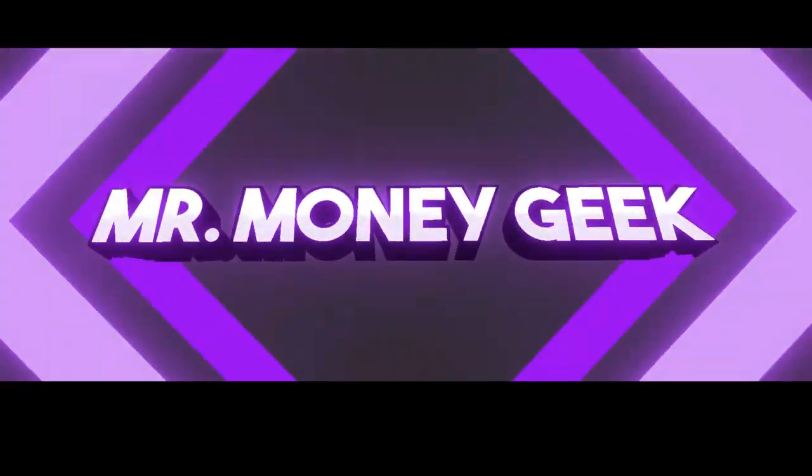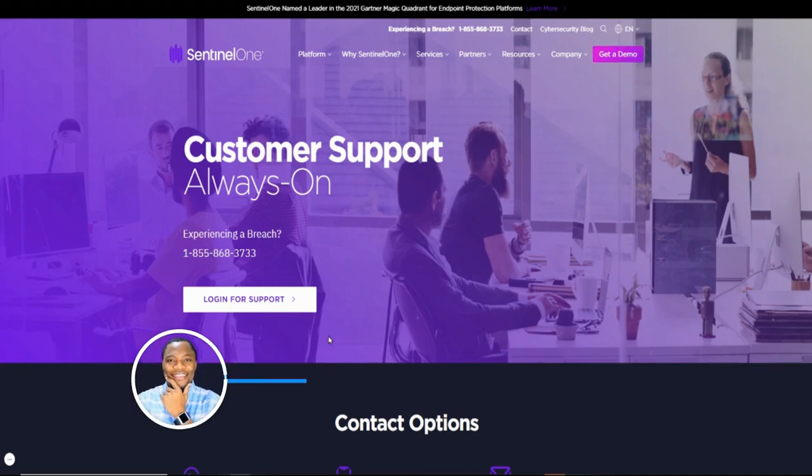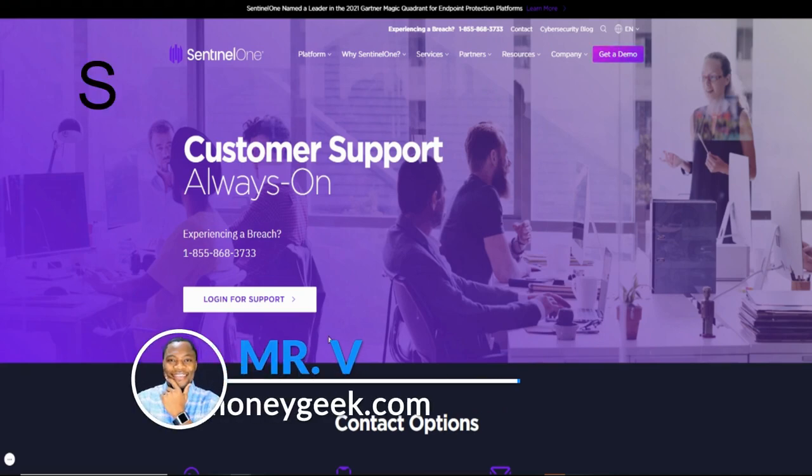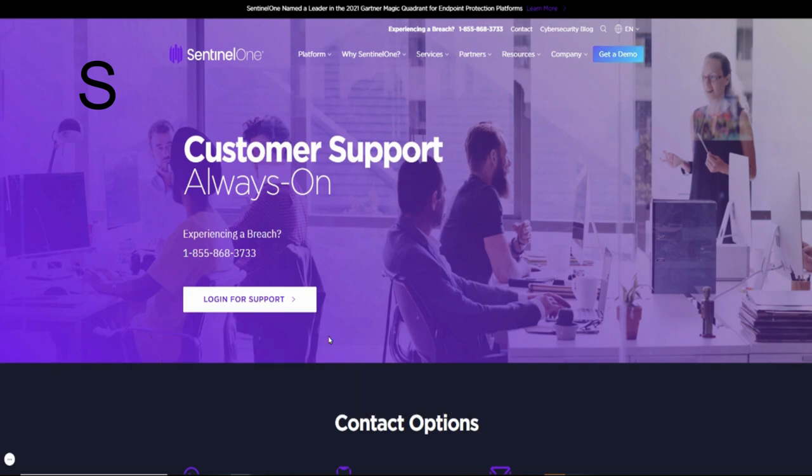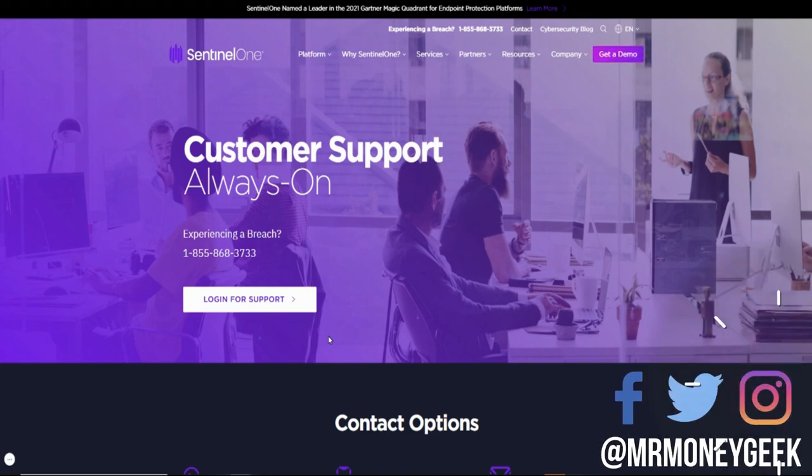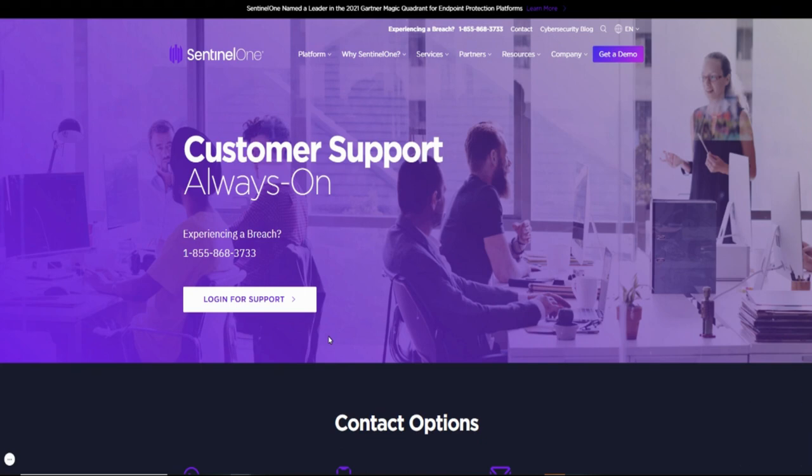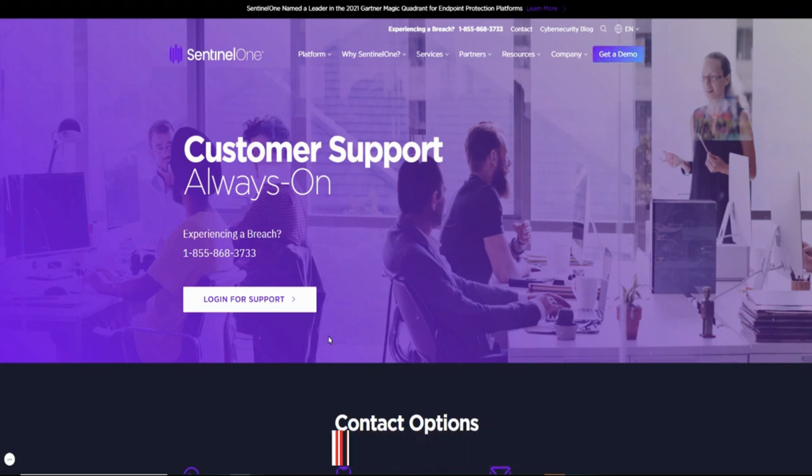What's up money geeks, Mr. V here, welcome to another video. In this one I want to talk about SentinelOne, a cybersecurity company that's going public today. Before we get started, if you're new to the channel, we talk about how to earn money, save money, invest and build wealth. If that interests you, go ahead and hit that subscribe button and the notification bell so you don't miss out on new content.